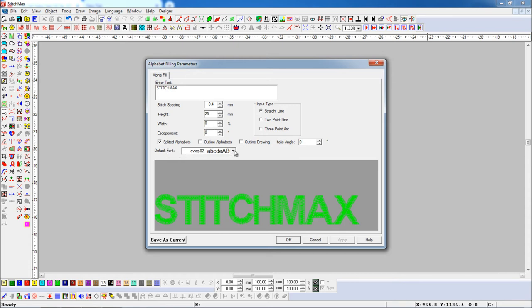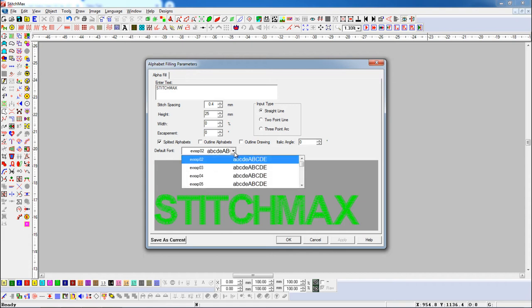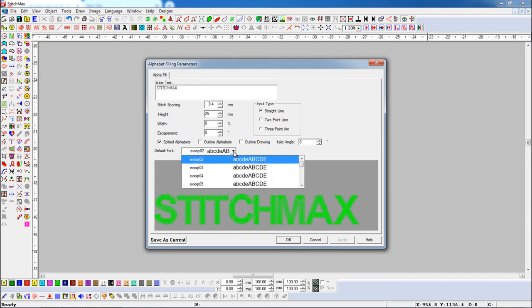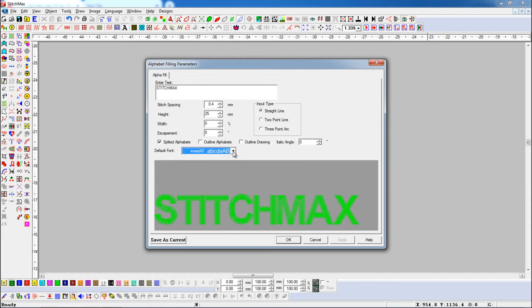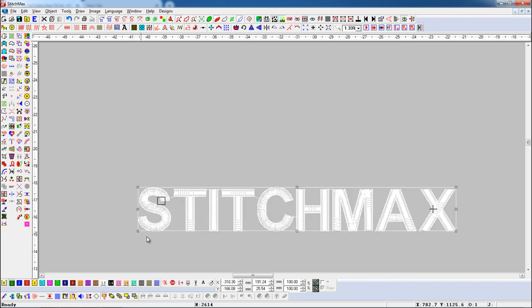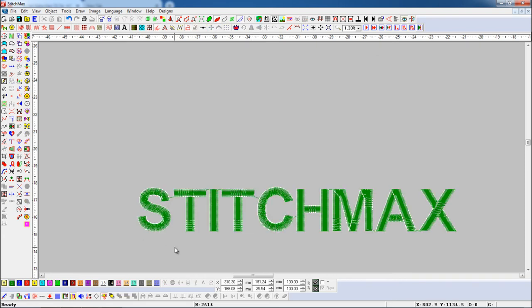Here you can see the default font style. Set parameters as per your need and press OK. Here you can see the mouse cursor as a pencil. Drag the pencil where you want to draw the alpha fill.